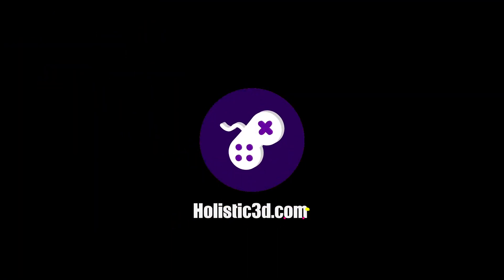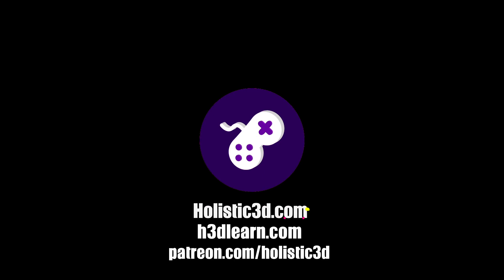If you'd like to support our work, like us on YouTube, visit our website holistic3d.com, look for our courses on holistic3dlearn.com or support us on Patreon.